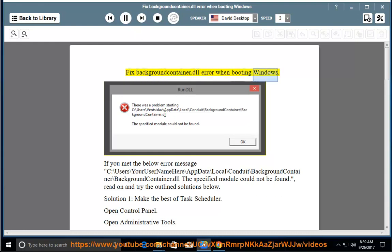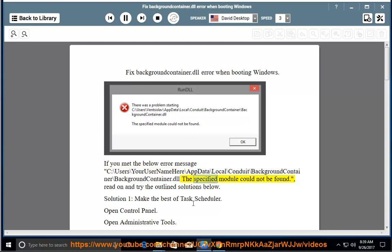Fix BackgroundContainer.dll Error when booting Windows. If you met the below error message: C:\Users\[your username]\AppData\Local\Conduit\BackgroundContainer\BackgroundContainer.dll — The specified module could not be found. Read on and try the outlined solutions below.